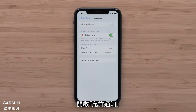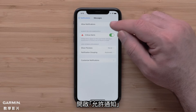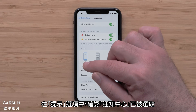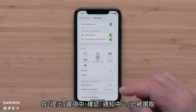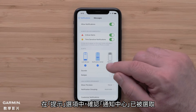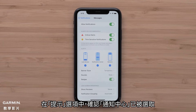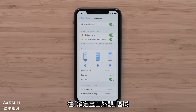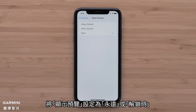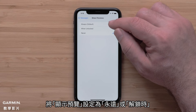Toggle Allow Notifications to the On position. Under Alert, make sure that Notification Center has been selected. Under the Lock Screen Appearance section, set Show Previews to Always or When Unlocked.